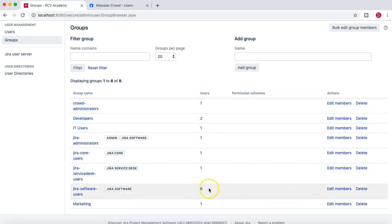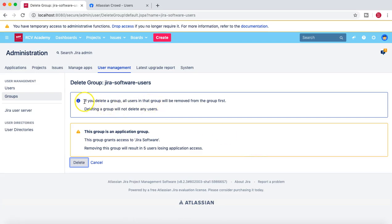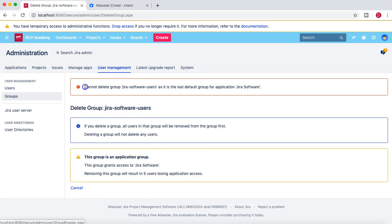Here you can see the number of users in each group. Let's try to delete a default group — say Jira Software Users — to see what happens. The system warns that if you delete a group, all users in that group will be removed from the group first, but deleting a group will not delete any users. When we click Delete, we get the message: 'Cannot delete group Jira Software Users as it is the default group for application Jira Software.'